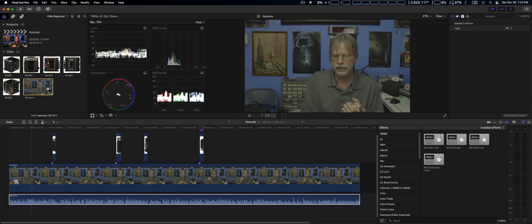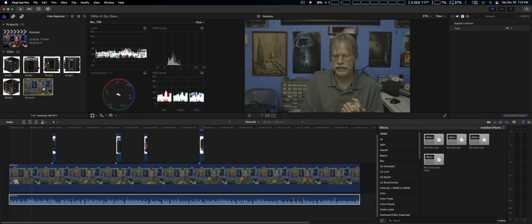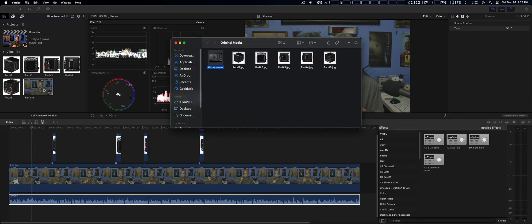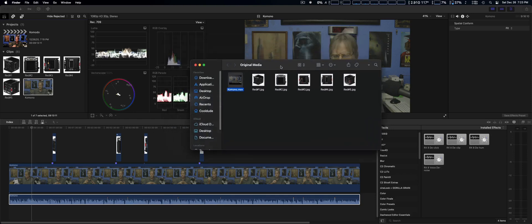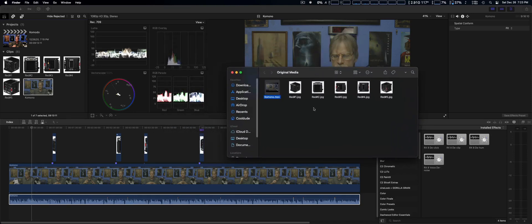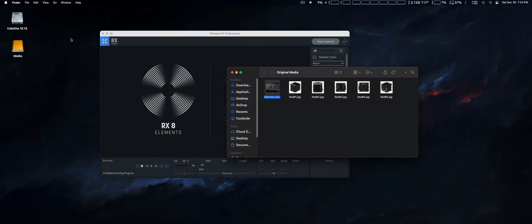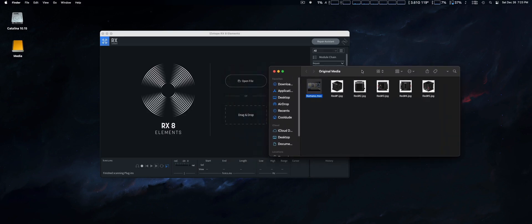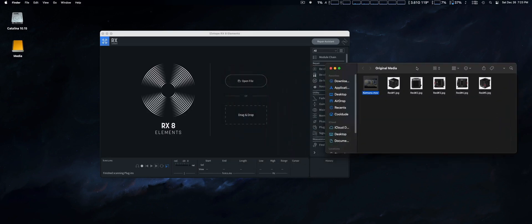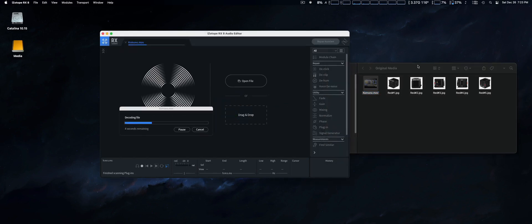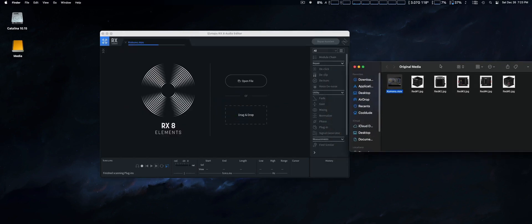You select it within Final Cut Pro 10, and then you're going to do a Shift-Command-R, and basically what it does is open it up, that file in the Finder. From there you can drag it into RX Element audio editor right here.